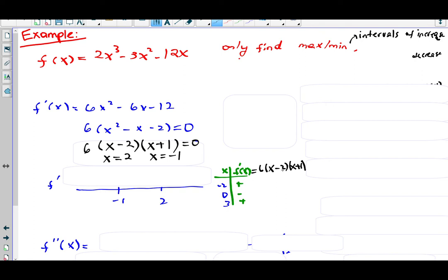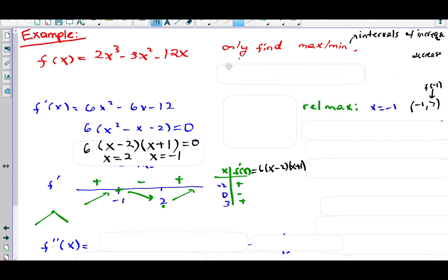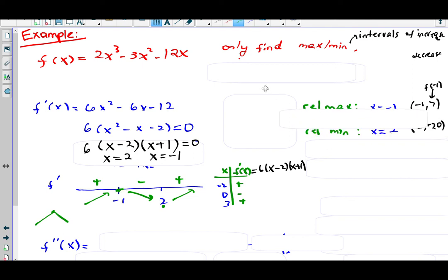Once we have the signs of f prime, the sign chart tells us the graph is rising, then falling, then rising again. Looking at the arrows: at x = −1, f prime goes from positive to negative — that's a relative maximum. At x = 2, f prime goes from negative to positive — that's a relative minimum. So relative maximum at x = −1 and relative minimum at x = 2.